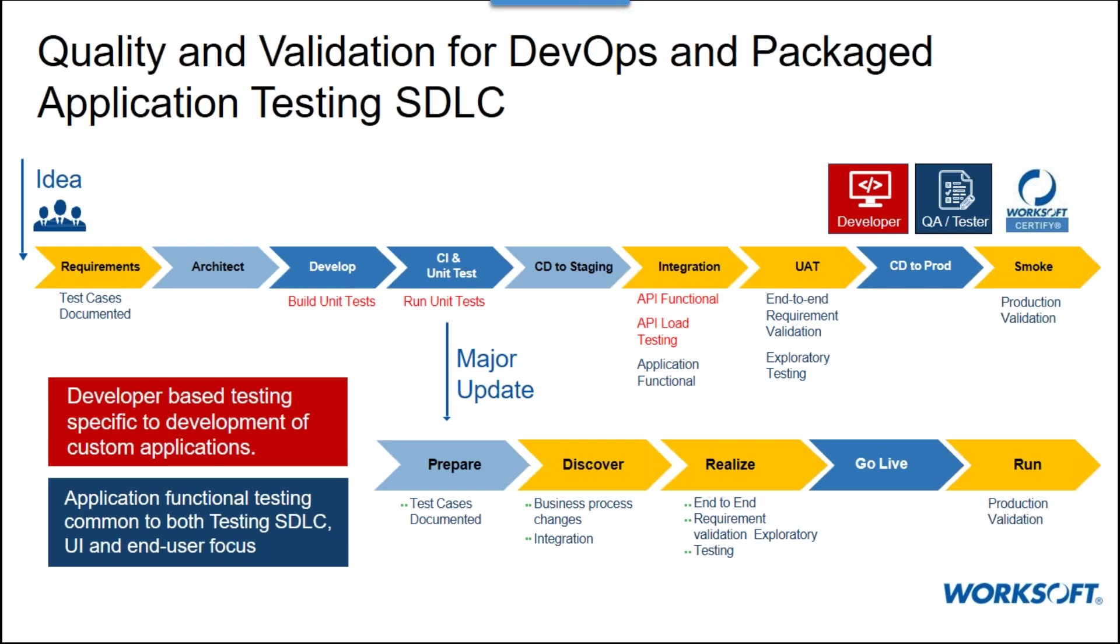Not to mention that most vendors providing our applications are themselves going agile or continuous and futuristically we'll be providing changes and enhancements on an increasing frequency. We need to be prepared for continuous testing.